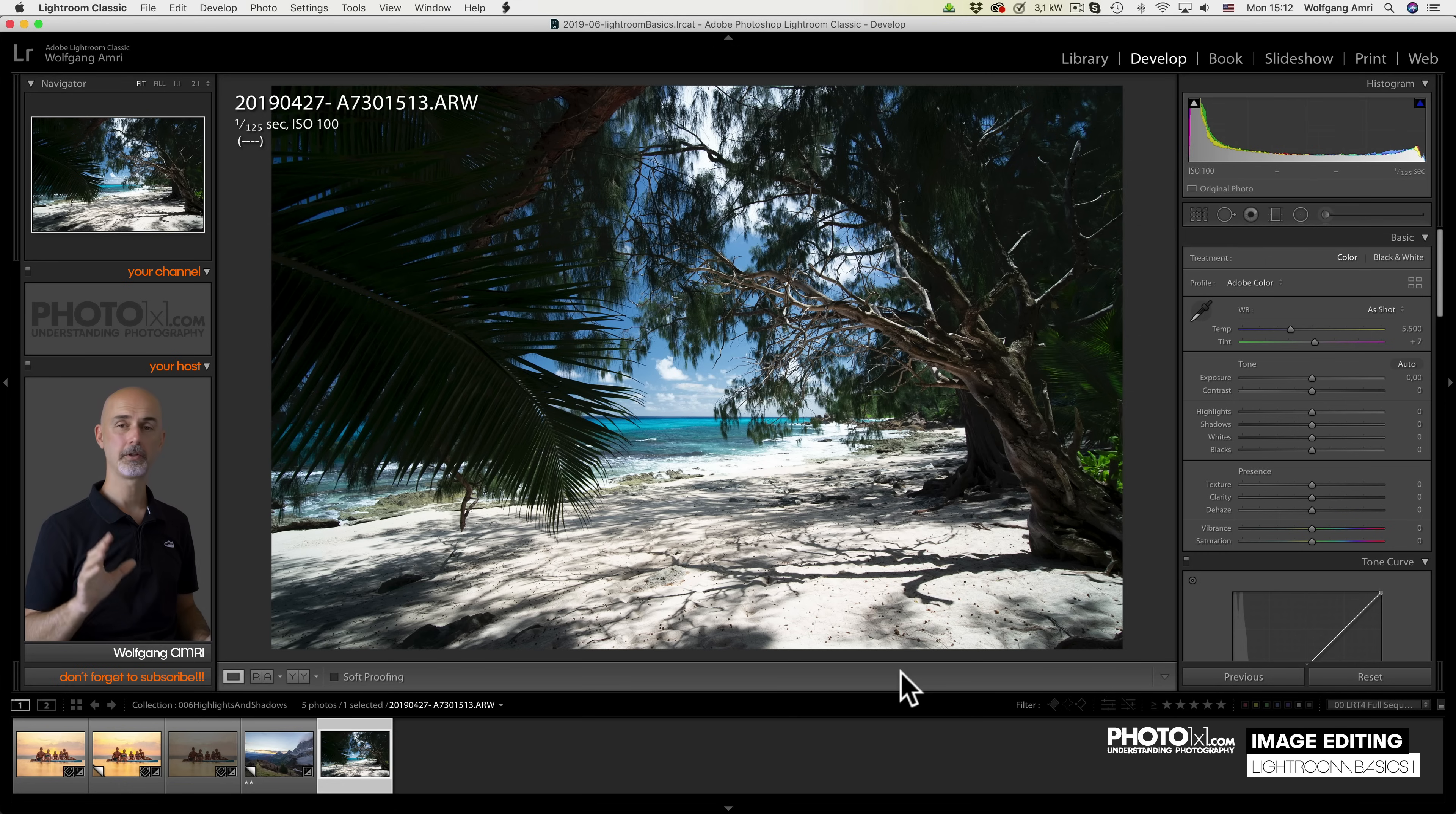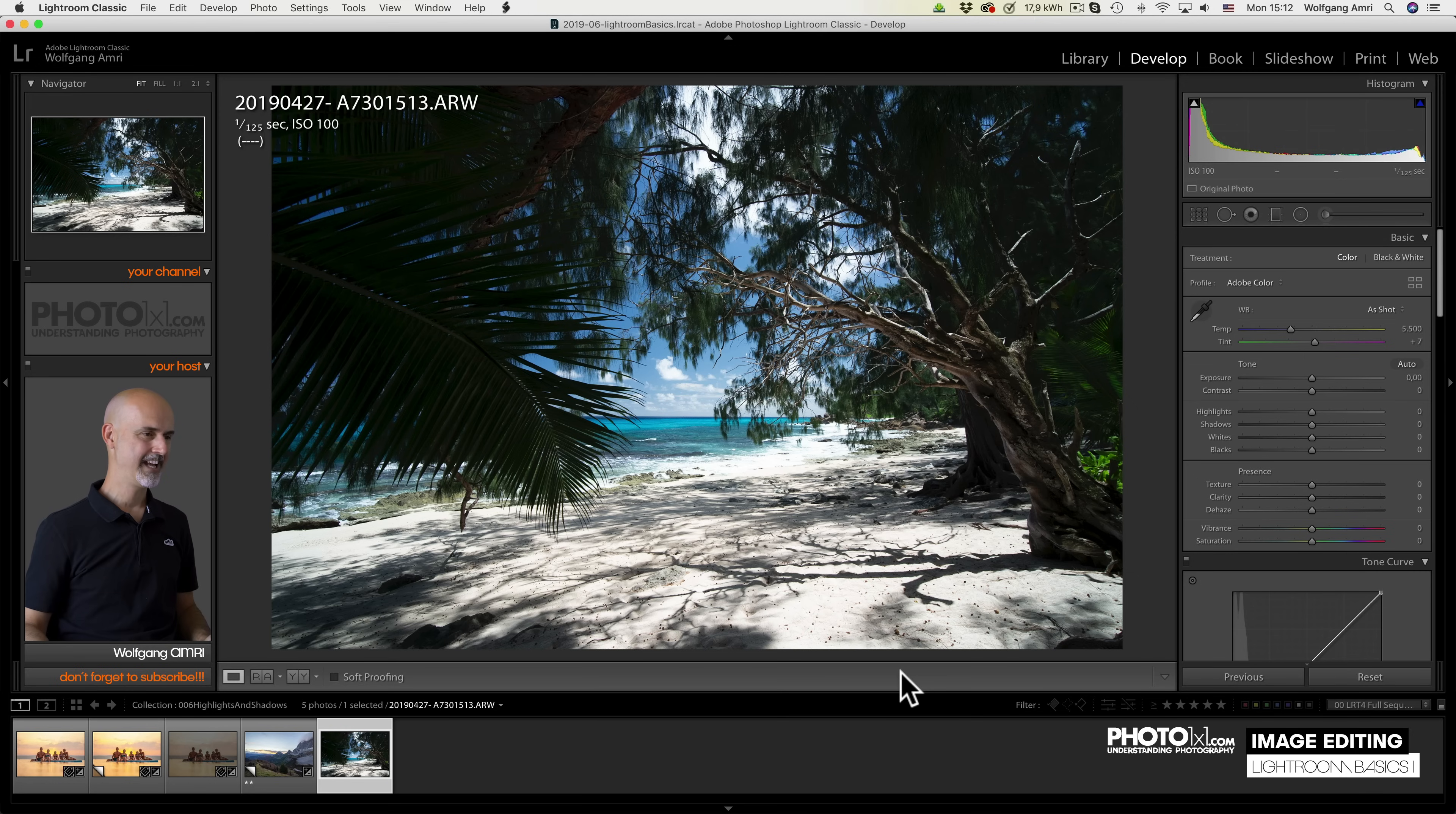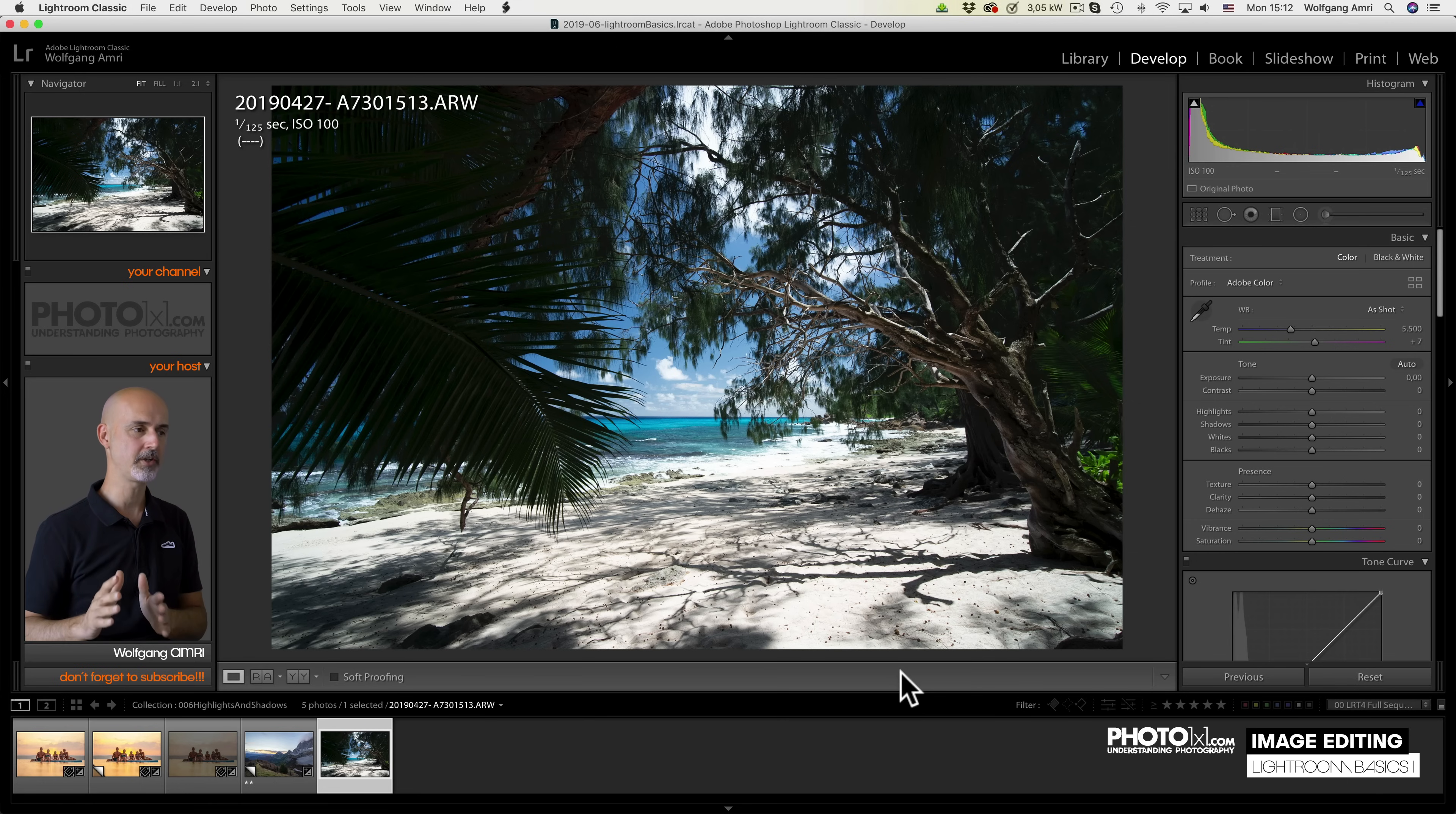Let's do another one, because I think these sliders are really very important. Let's have a look at this image. Again, the so-called dynamic range, so the number of brightness levels this scene has, was too big for our camera to capture.